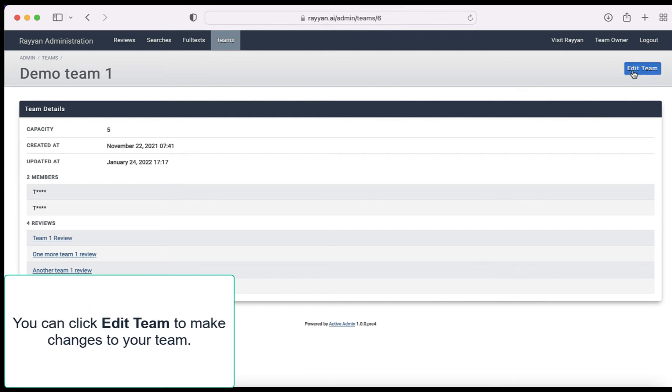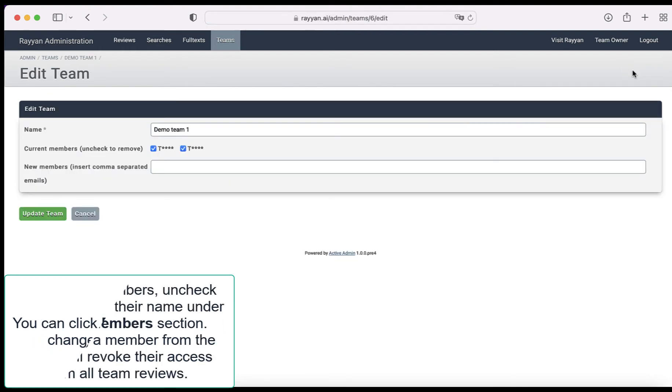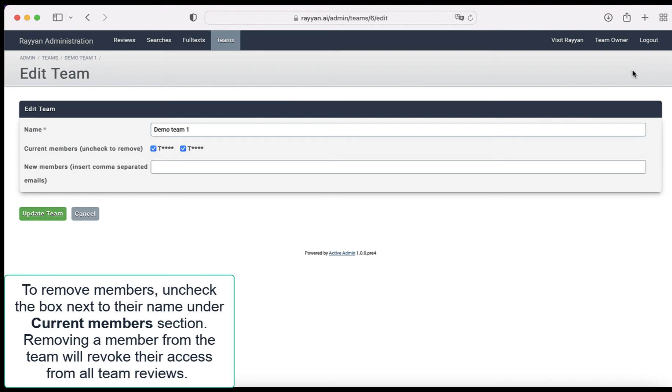You can click edit team to make changes to your team. To remove members, uncheck the box next to their name under current members section. Removing a member from the team will revoke their access from all team reviews.